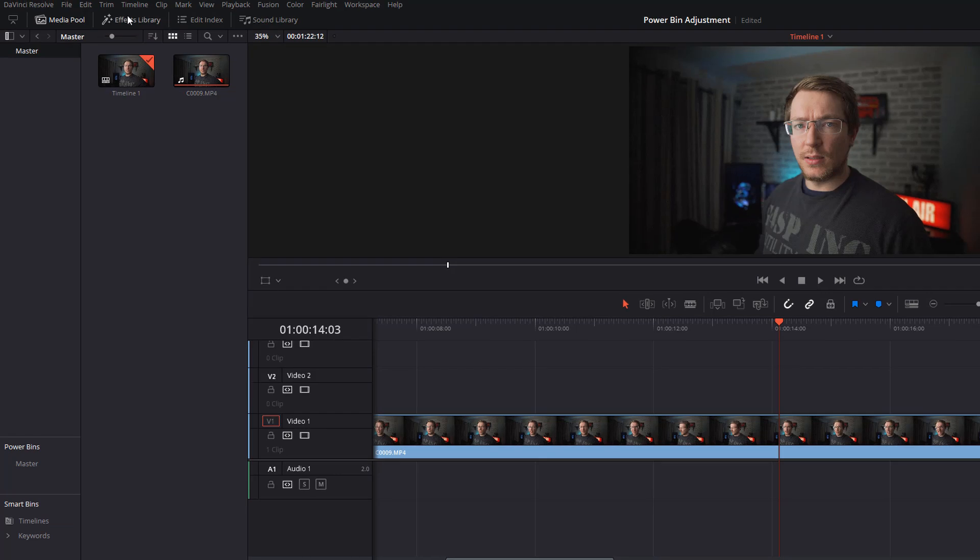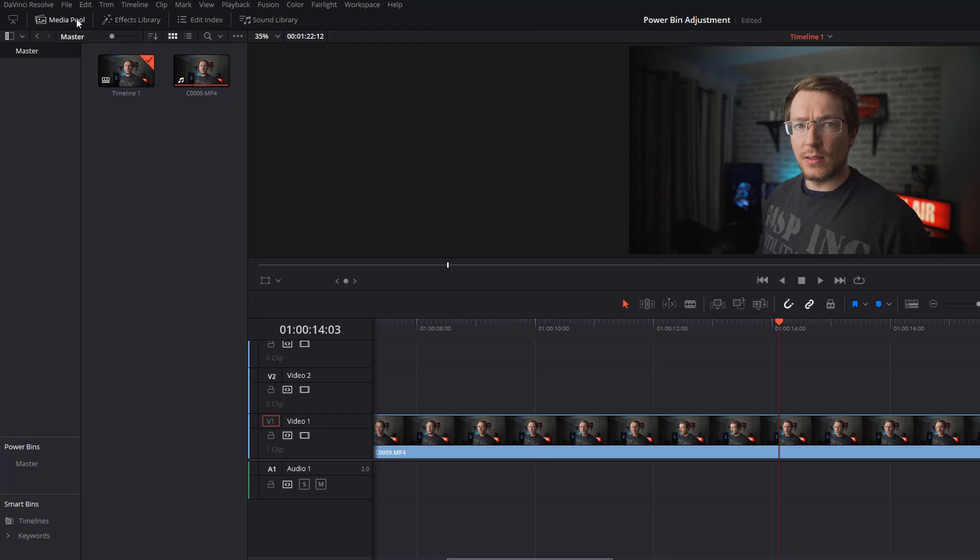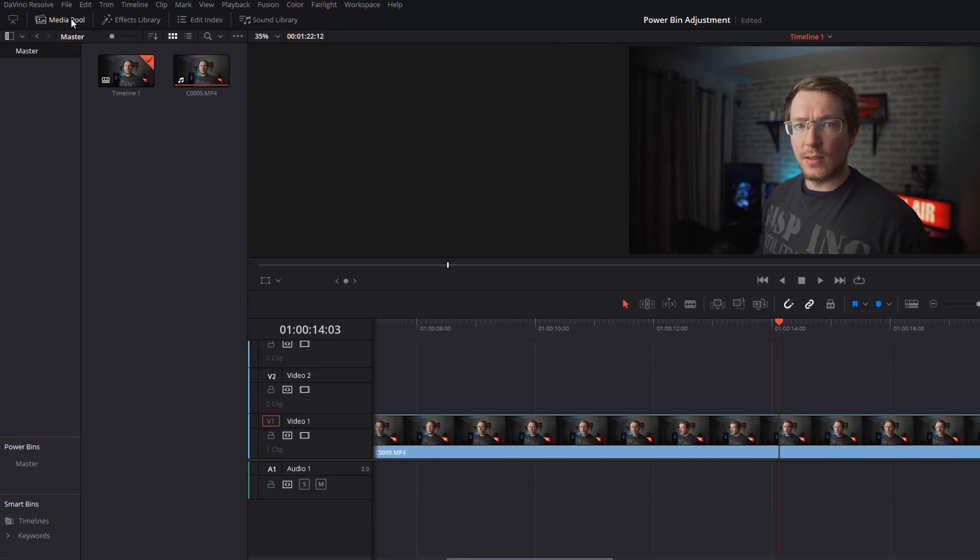Open your media pool and from this left hand menu down here you should now see power bins and master. This is the power bin, this is where you store anything that you want synced across multiple projects.